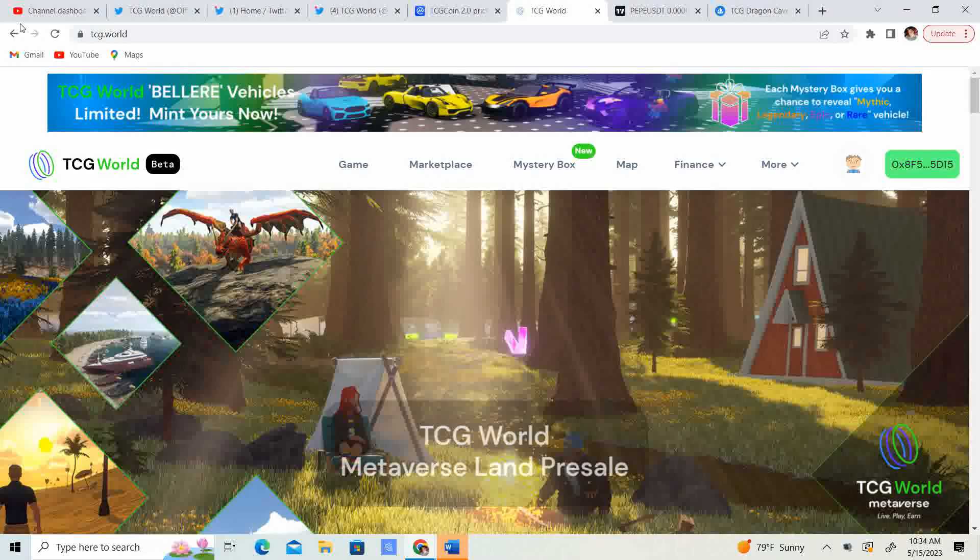Hey, welcome back to Crypto's Rich Boy. Today we're going to be talking about TCG World Metaverse, the Dragons, and TCG 2.0. But before we get started guys, go ahead and like this video, subscribe to the channel, let me know what you think in the comment section down below, and share it with your friends.